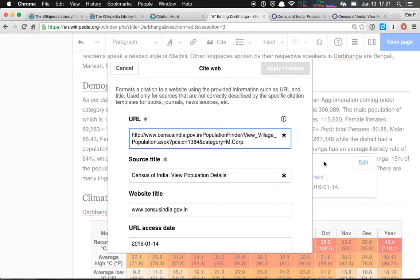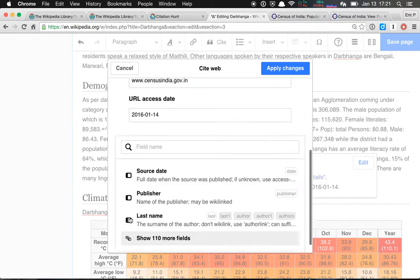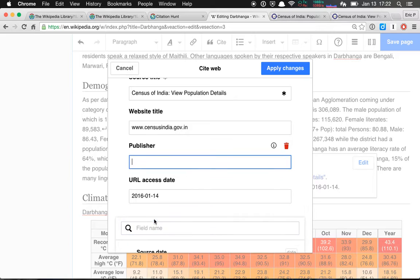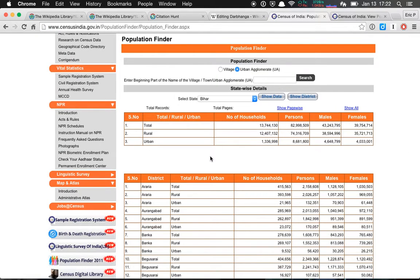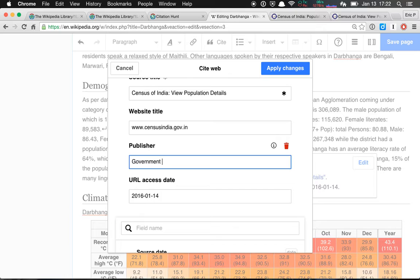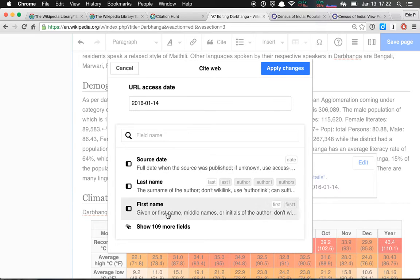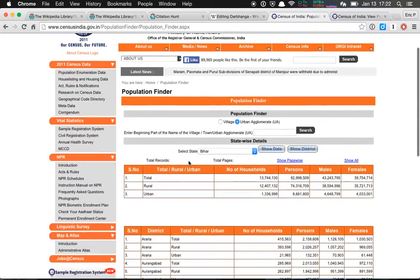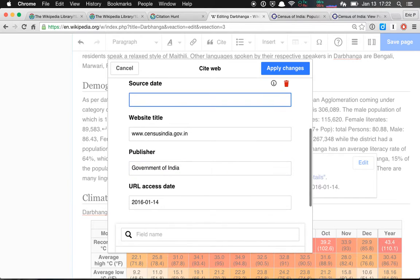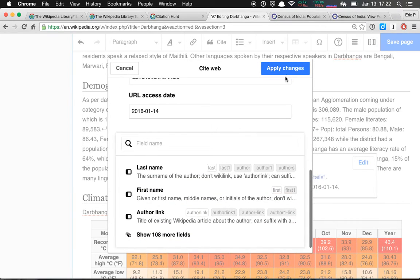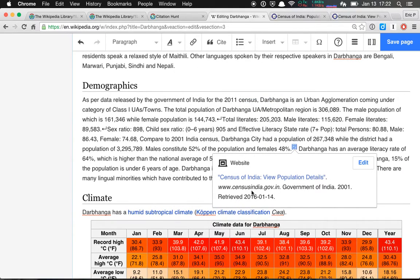So I'm going to insert it. I am going to update it just a little bit — you can hit 'edit' and add more information; it gives you a whole bunch of fields. It's worth noting that the publisher is the Census of India, or the Government of India, Ministry of Home Affairs — I'm going to say 'Government of India.' For the source date, 2001 is probably good since that's when the census was. Then we'll apply our changes.